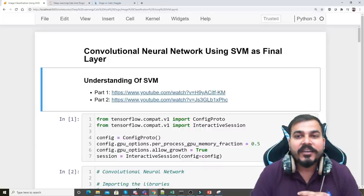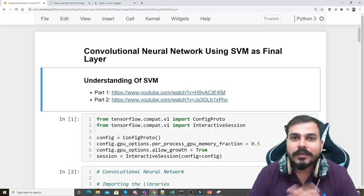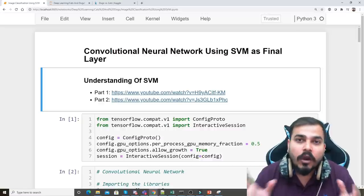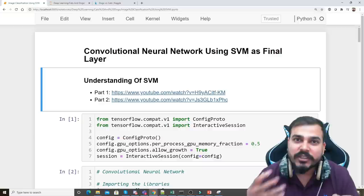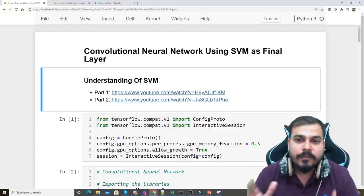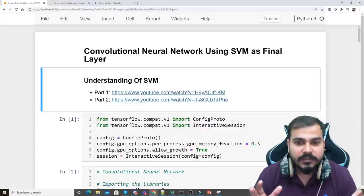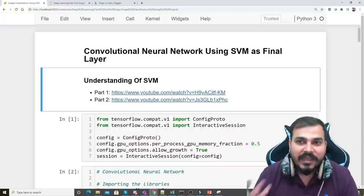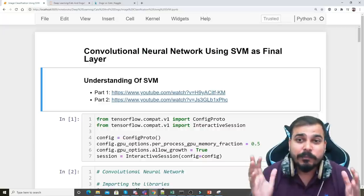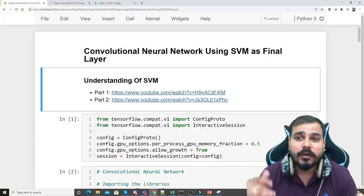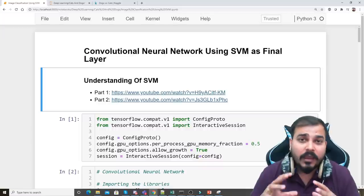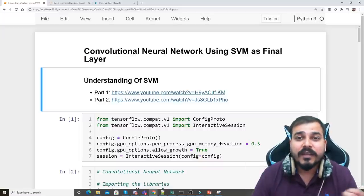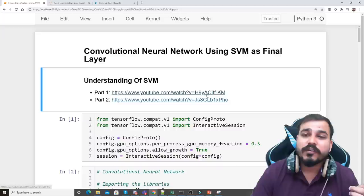Hello, my name is Krushnayak and welcome to my YouTube channel. Today in this video we are going to see how we can use SVM in a convolutional neural network to do image classification. I'm making this video because recently one of my subscribers had gone for an interview where they were asked specifically to implement an image classification problem using SVM. If you don't know the theoretical understanding of SVM, I have already uploaded videos on that in my complete machine learning playlist.